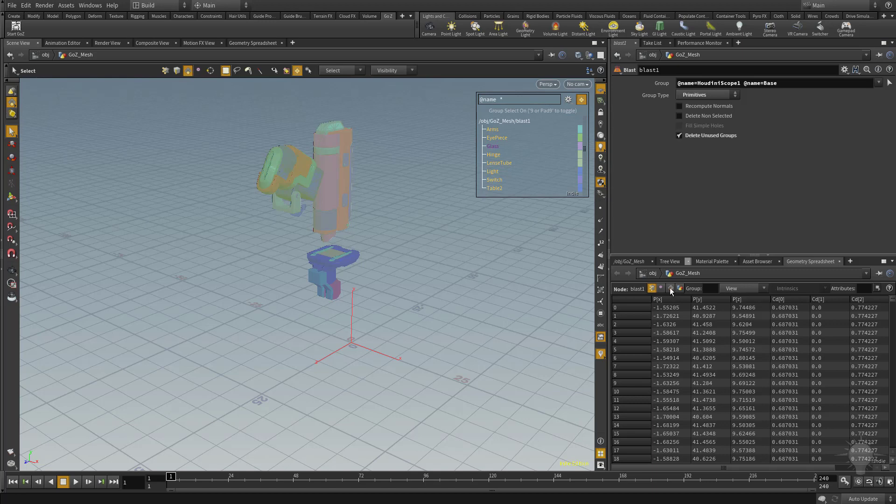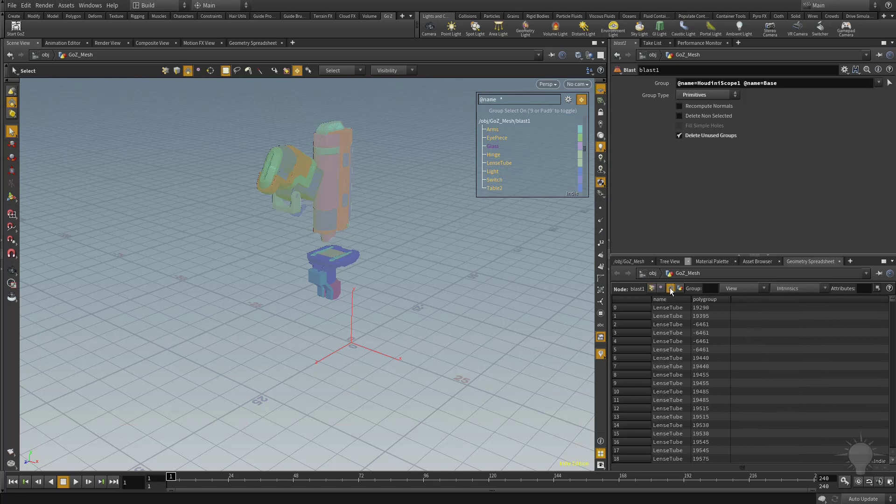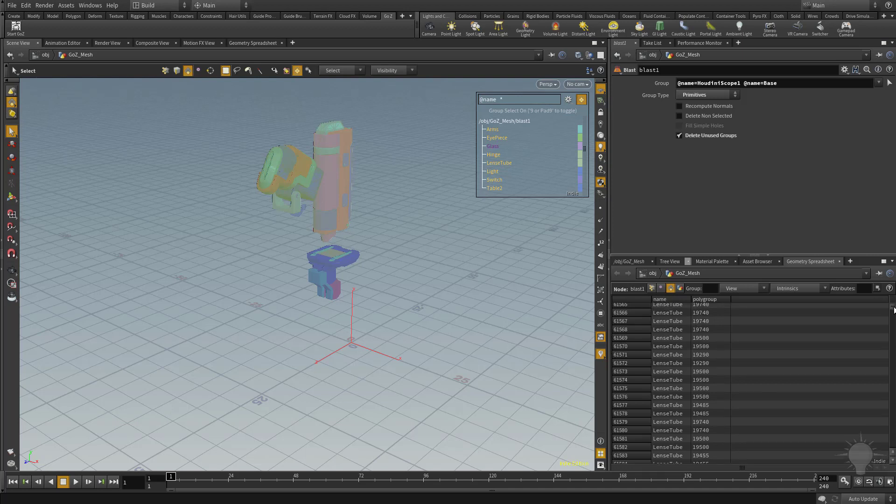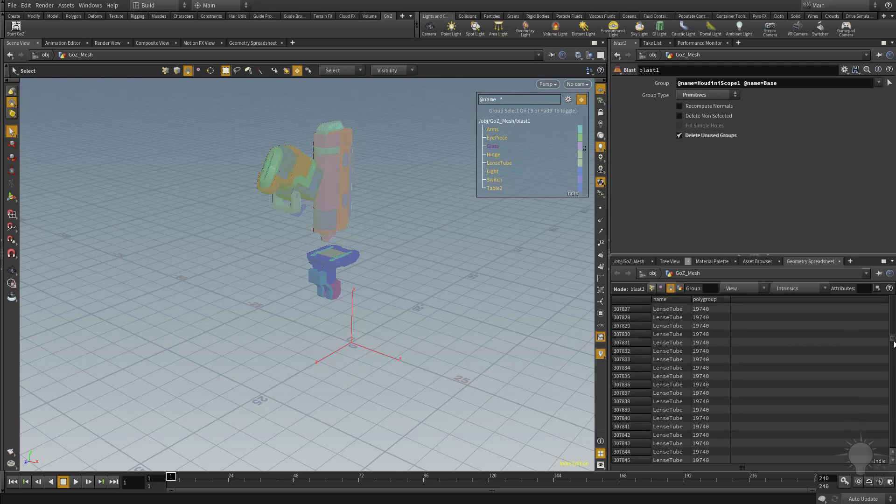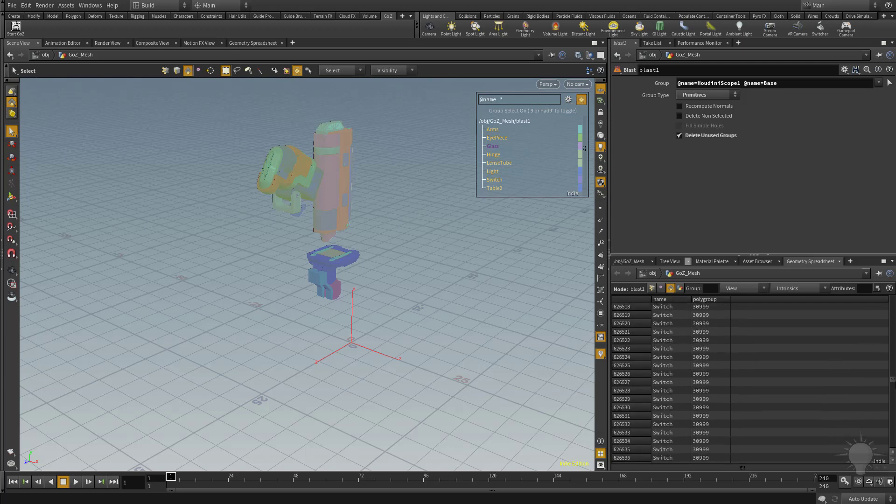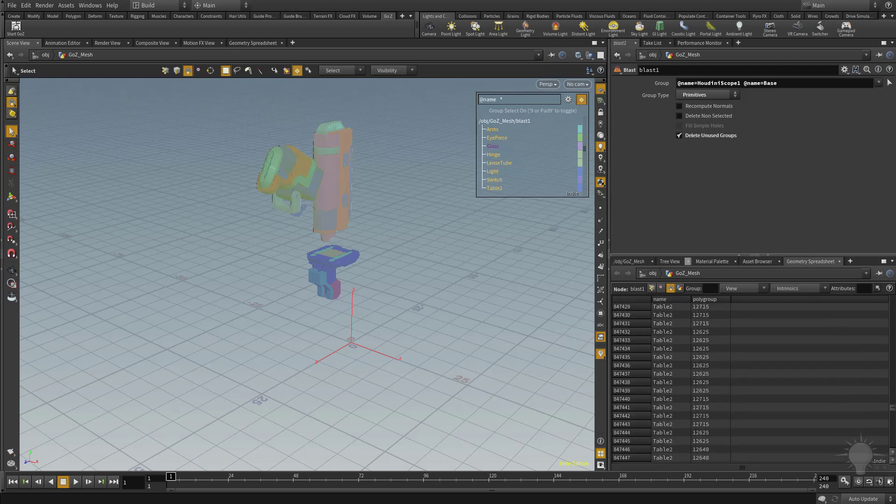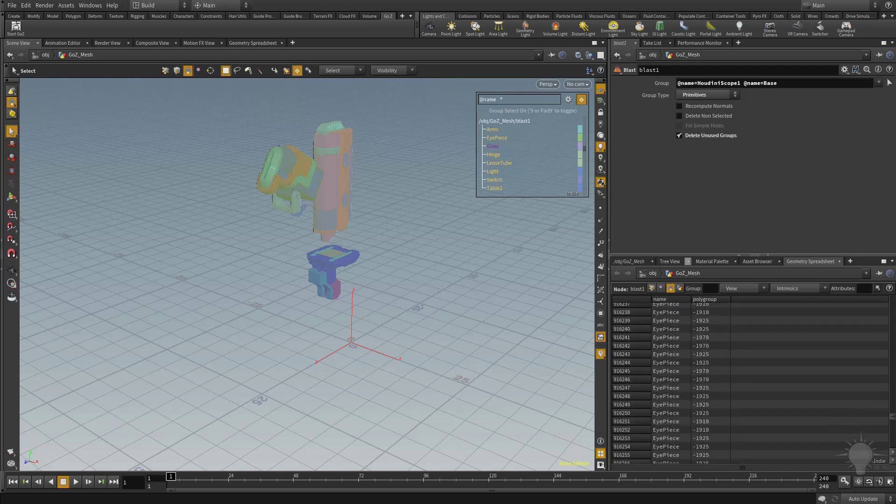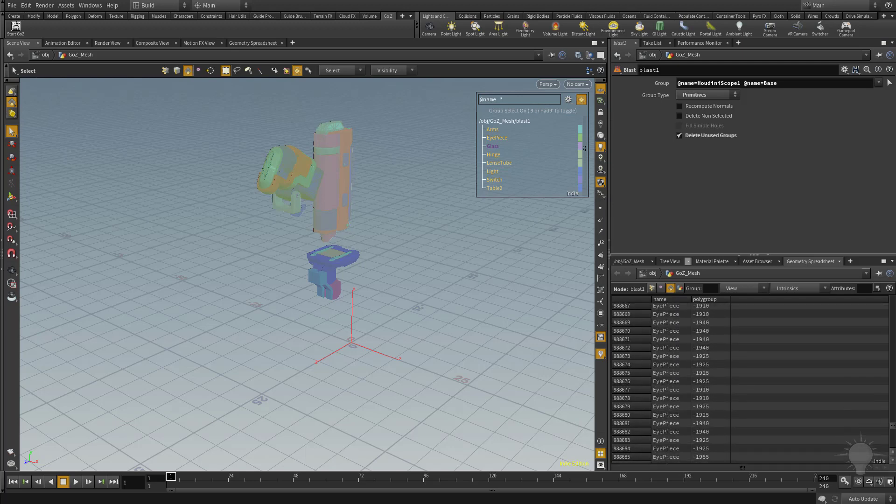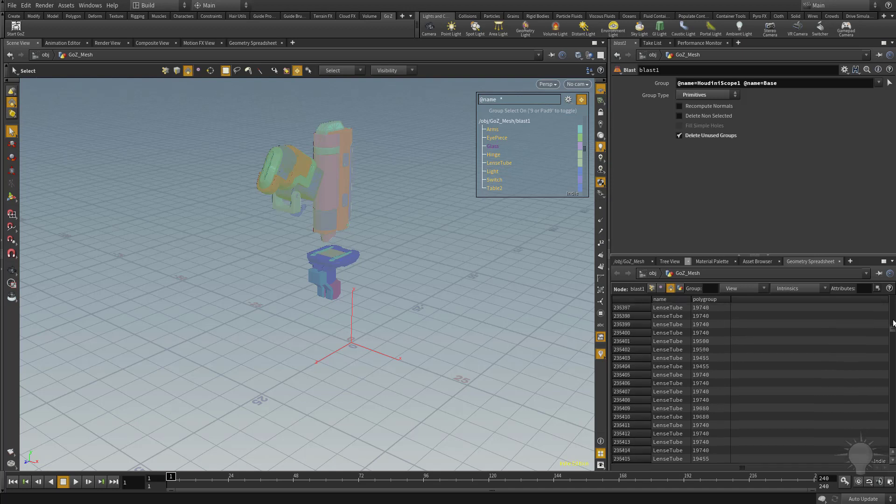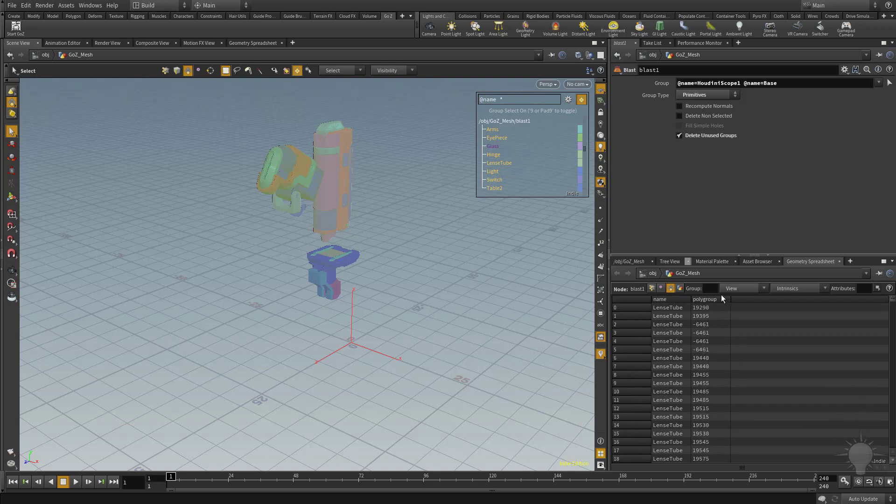If you go over here and again hit this primitive button right here, you're going to say we have a name attribute and a polygrip attribute. And then under the name you have the name of the lens tube. And then if you just click and drag this down, you're going to see every single piece of this thing that has a name attribute and a polygrip attribute that we're able to utilize in later operations.